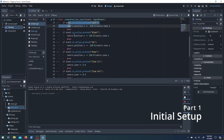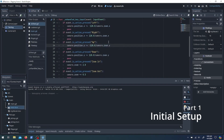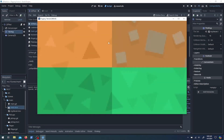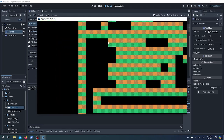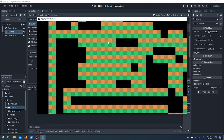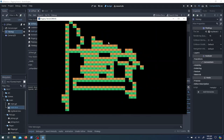Starting off, we're just going to have a scene with a tilemap and a camera, and then a script to control the camera and look around — zoom in, zoom out, move up, down, left, right.